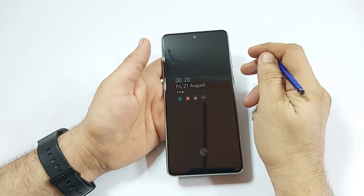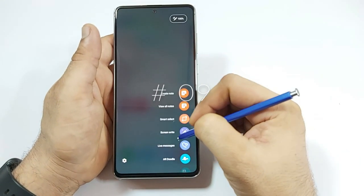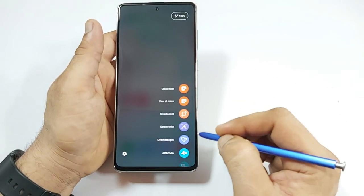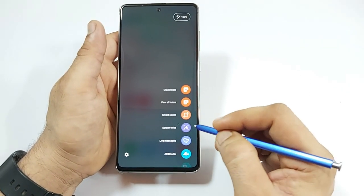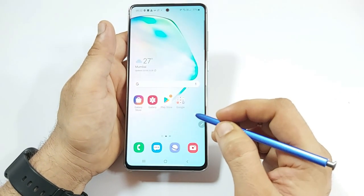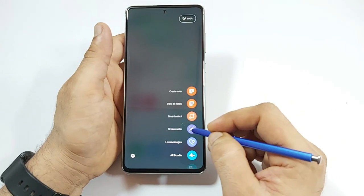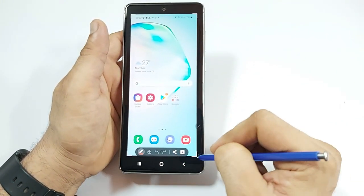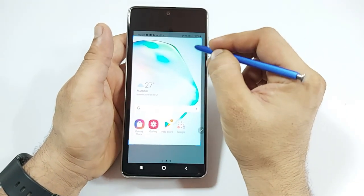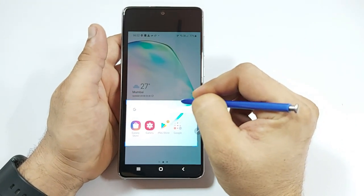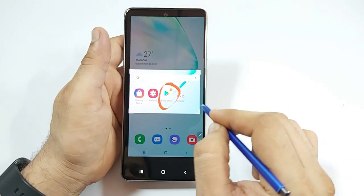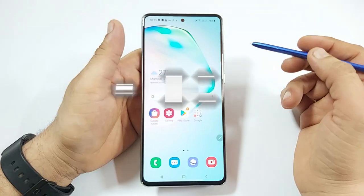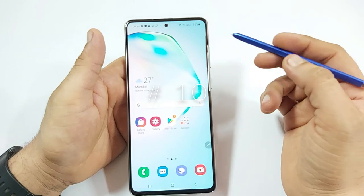Next we have Screen Write, where you can capture any part of the screen, mark it up, and send it. Tap the button on the S Pen, select Screen Write, and it captures the current screen. You then have options to crop the image, mark it with any pen you want, and share it via any available option.